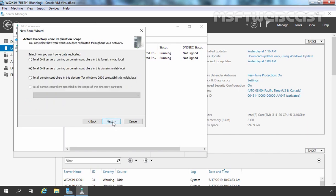Let's click on Next. Here we are going to select the replication scope to all DNS servers running on domain controllers in this domain, mylab.local. So if you have multiple domain controllers with DNS service, this stub zone is going to be created on other domain controllers as well, due to Active Directory integrated DNS zone.